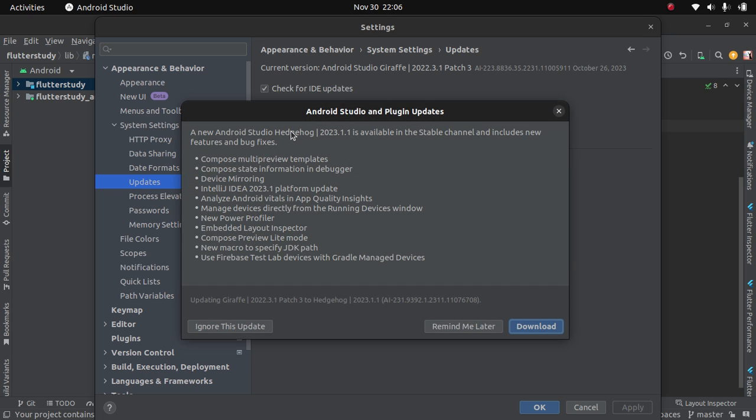So what do we have here? We have a new Android Studio Hedgehog 2023.1.1 is available in the stable channel and includes new features and bug fixes.